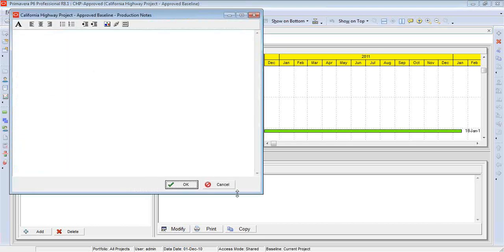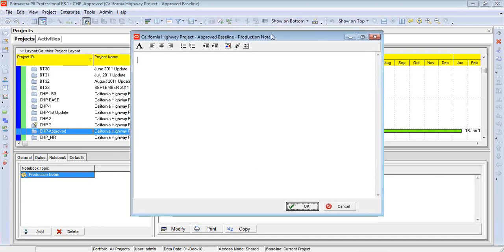Now we have to click on modify, and you'll see that we have some basic formatting keys that we can use. But primarily, again, I'm not interested in that. I'm just trying to keep track of a few notes.